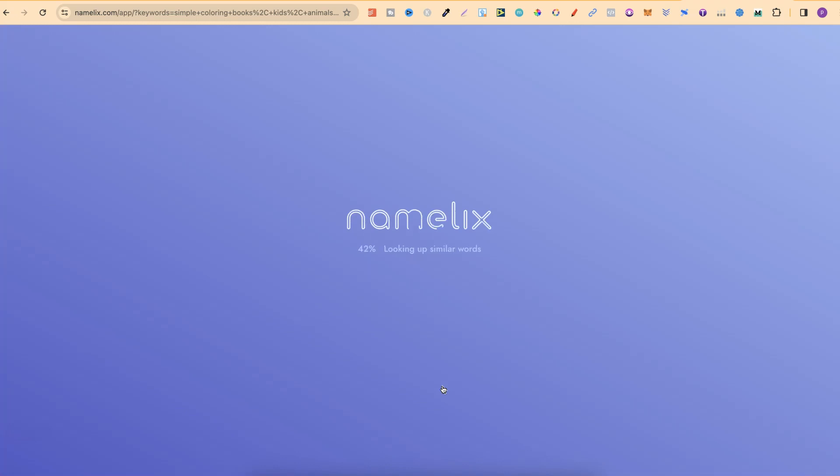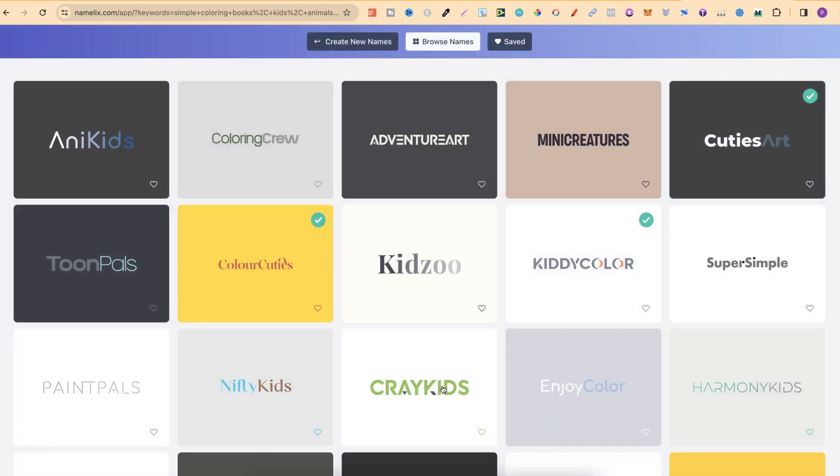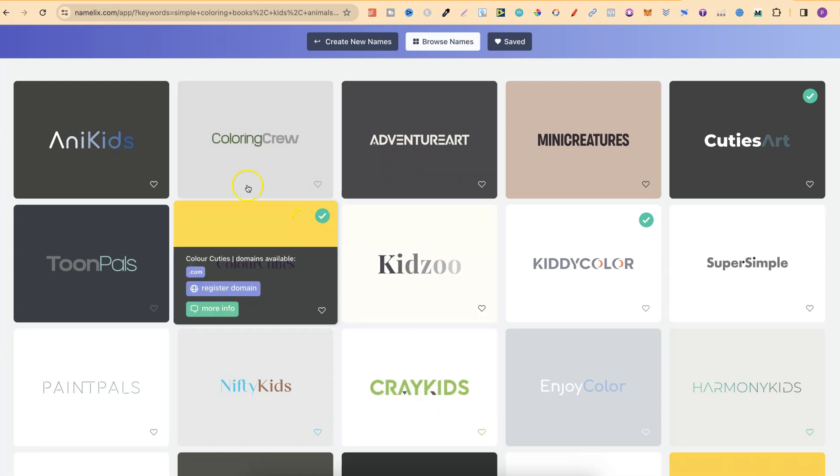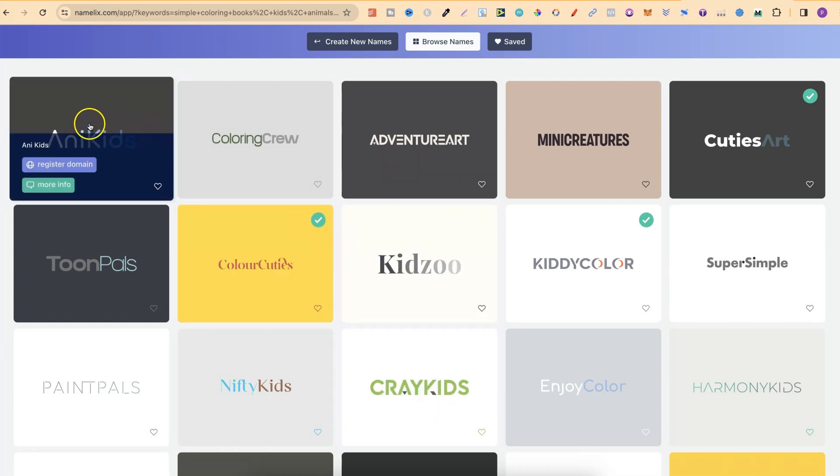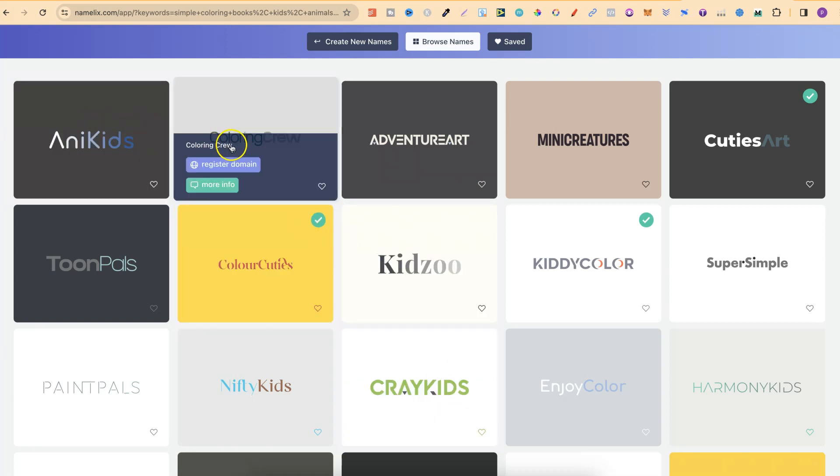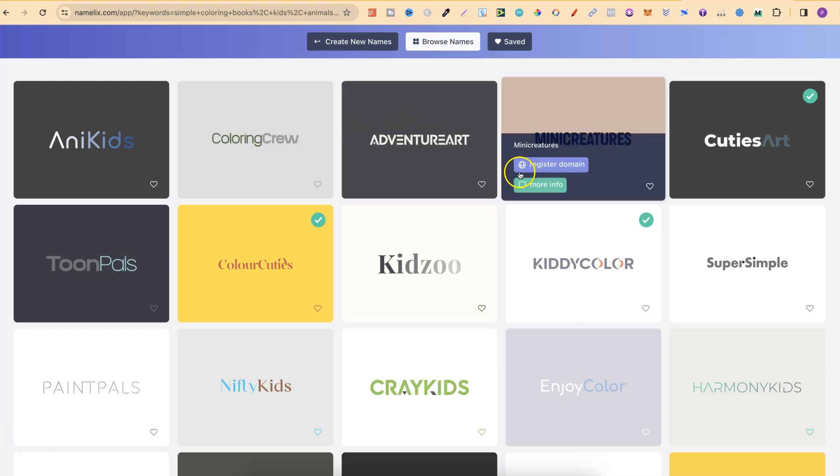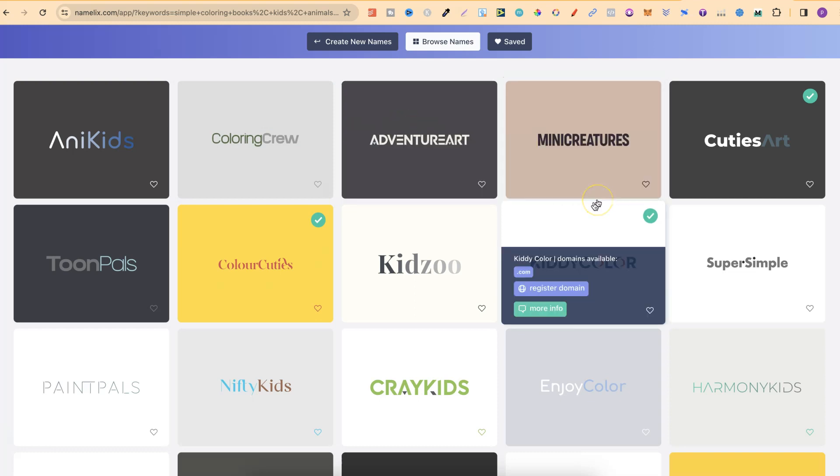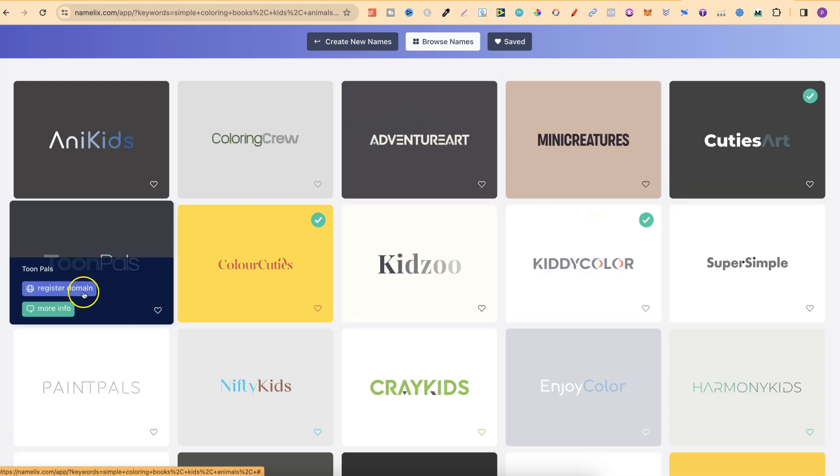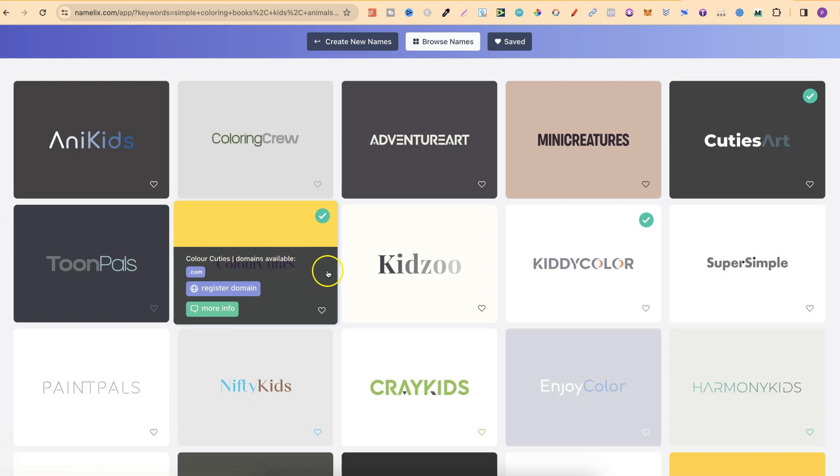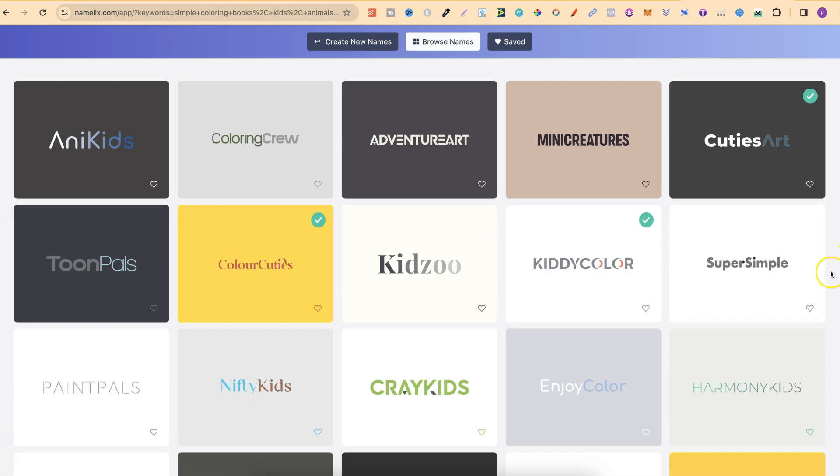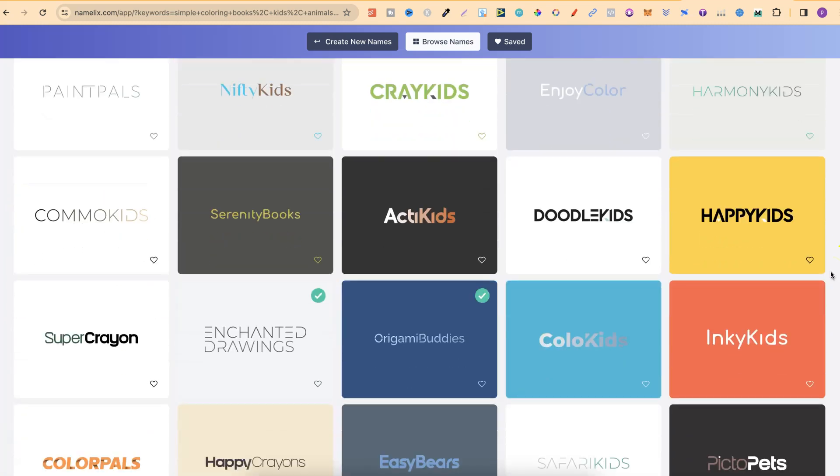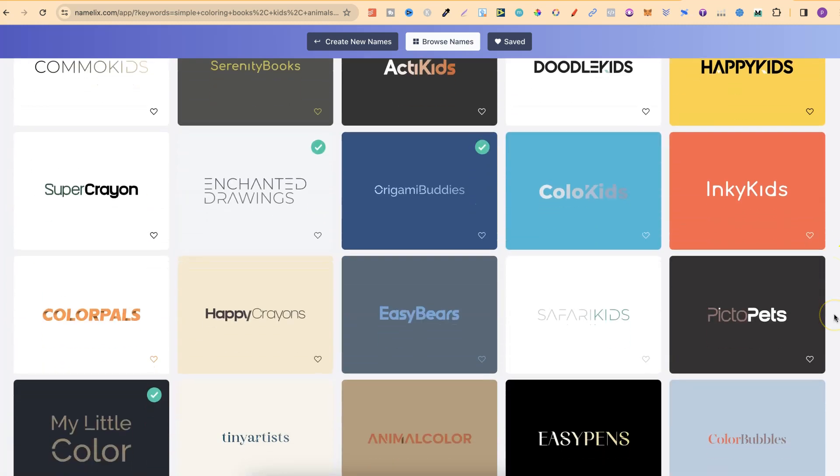Now, it's going to use its AI, its artificial intelligence to create us a bunch of different names for our kids coloring book brand. So, right off the bat, we can see Annie Kids, Coloring Crew, which is pretty good. Adventure Art, Mini Creatures, Cuties Art, Tomb Pals. These are really, really great ideas.